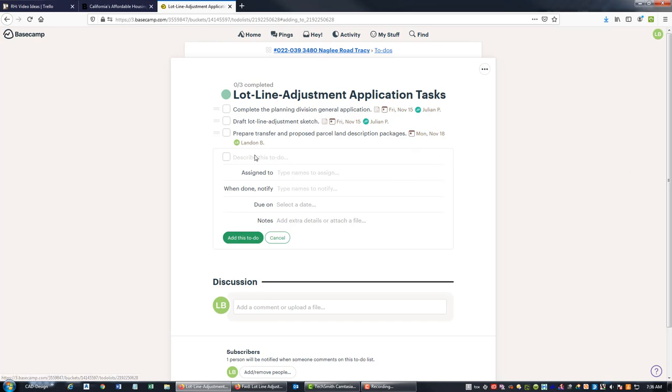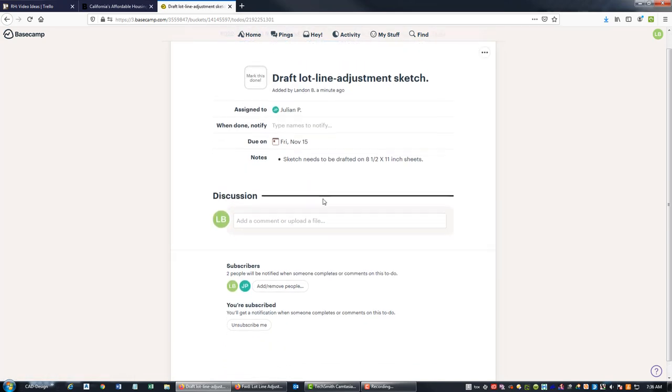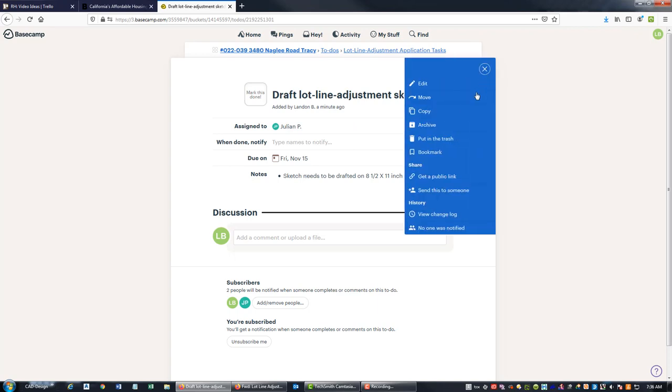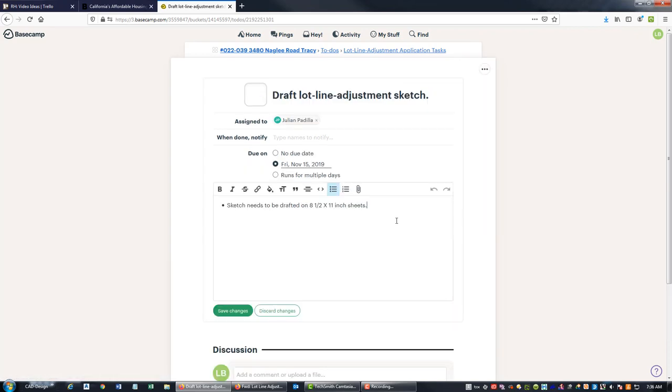And I think that's about it for the list of things we need to do. We're going to come back in here and we're going to add some more notes to this one on the lot line adjustment sketch.